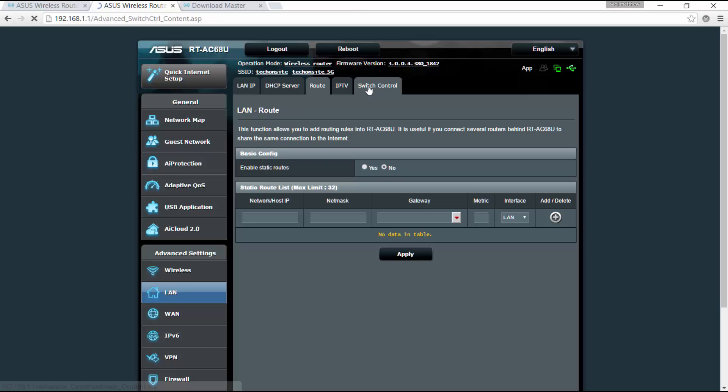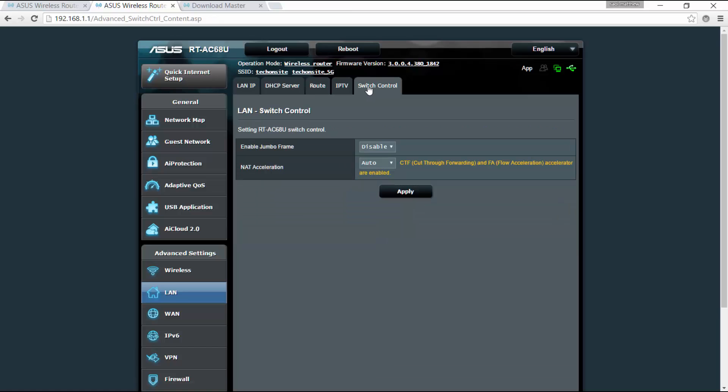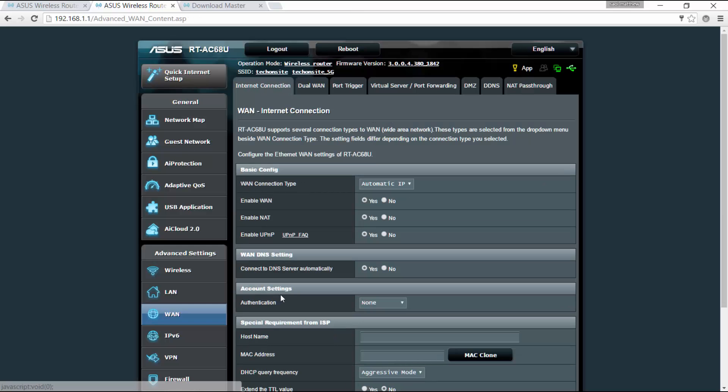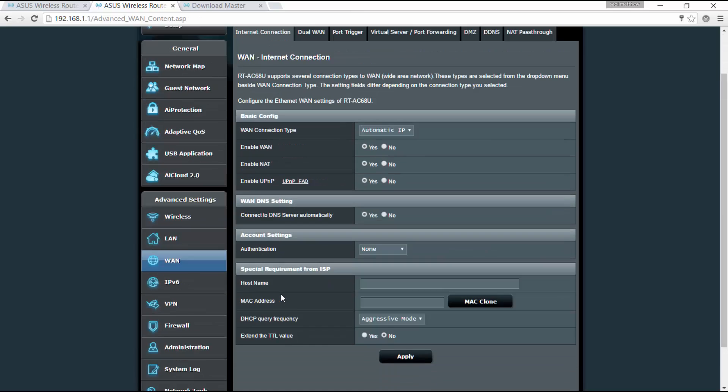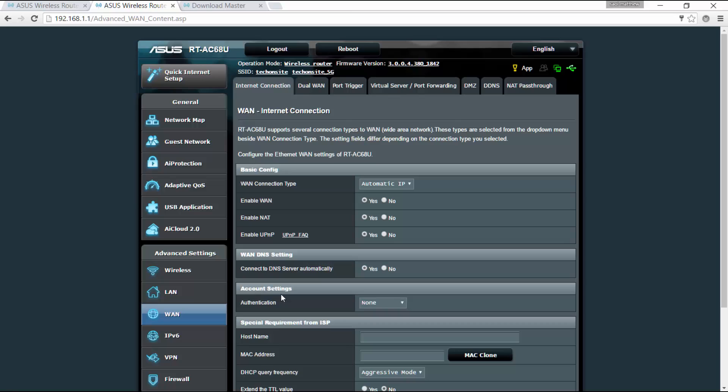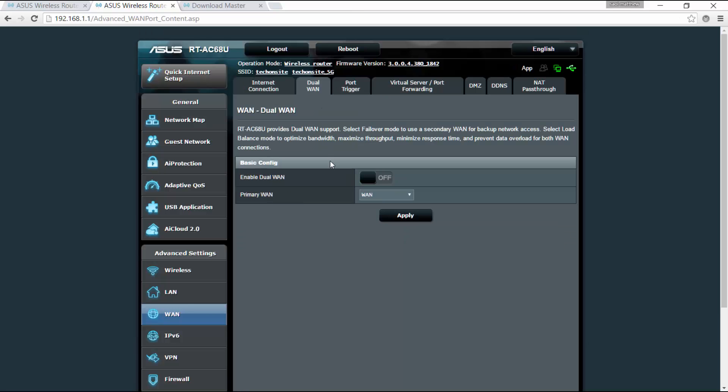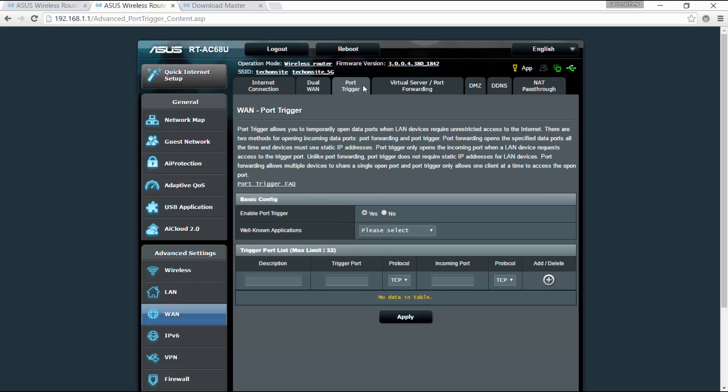Okay, you've got also the switch control here. For the WAN, all right, so you can enable here if you have dual WAN support, I mean dual WAN. Okay, you can enable here dual WAN, so you can have a failover for a secondary WAN connection as your network backup access. You can also set the port trigger.